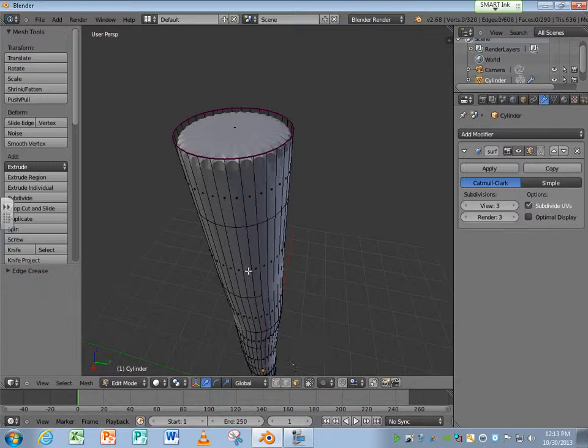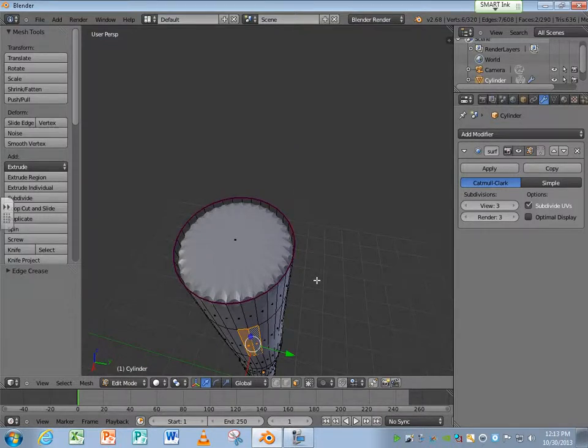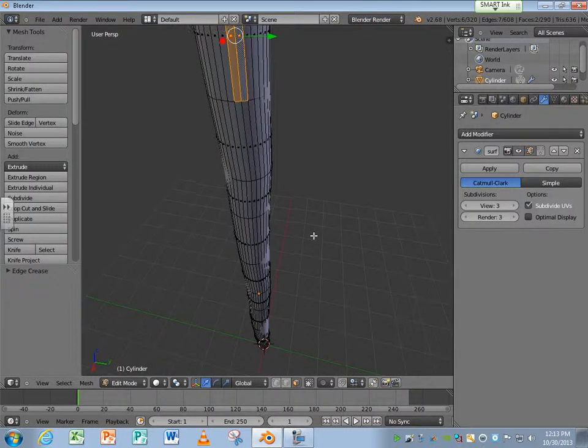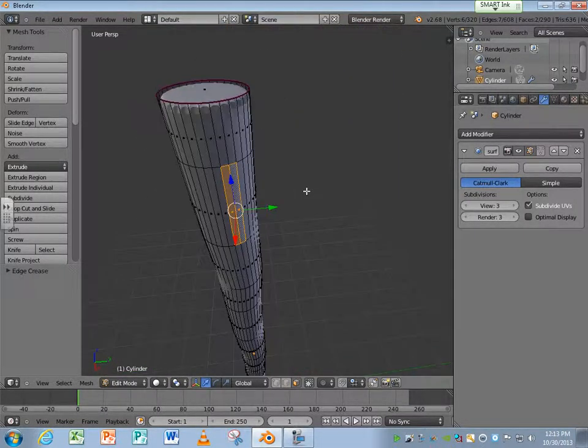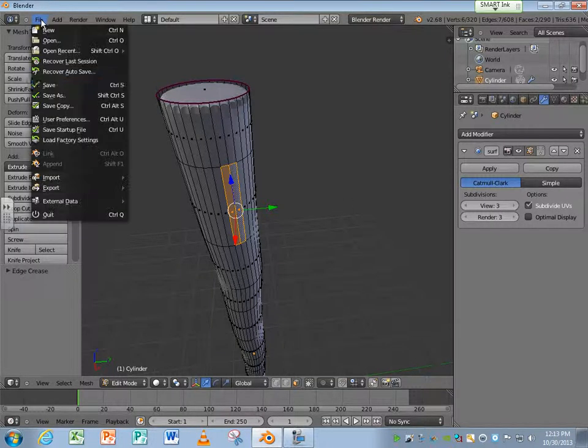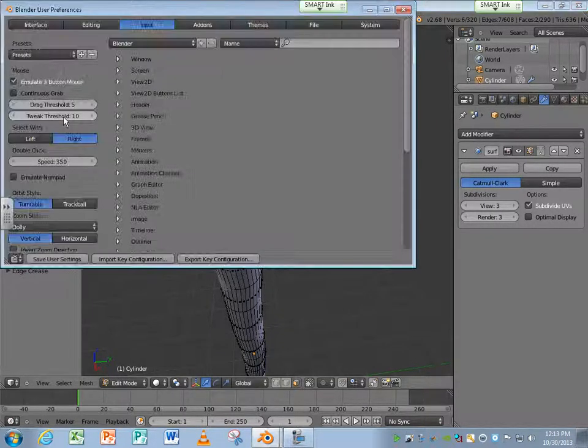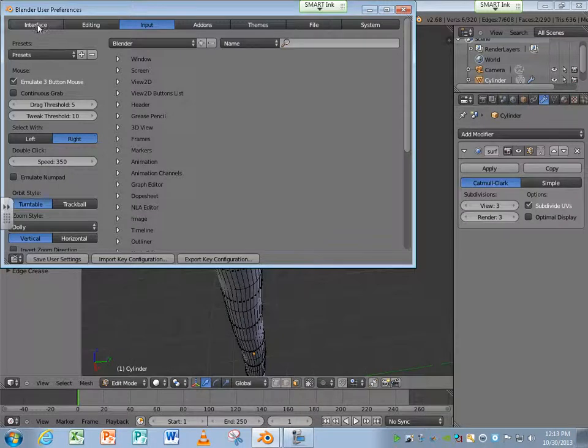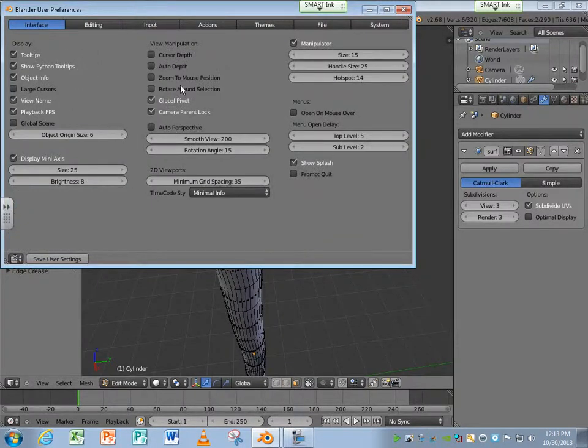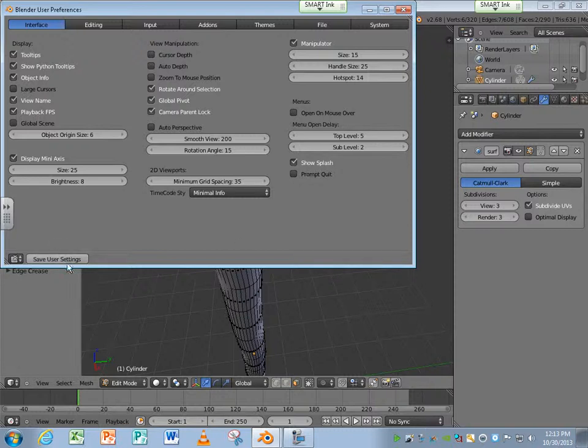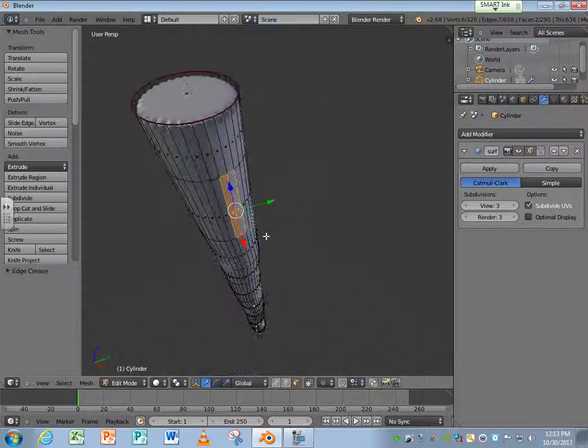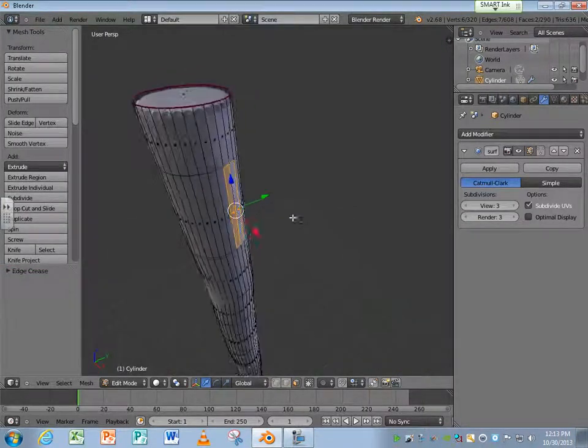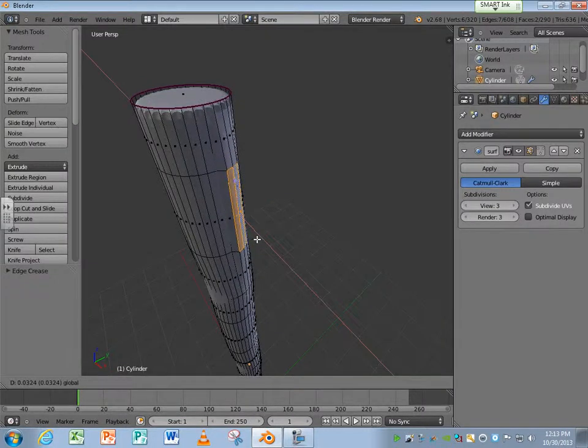Here's another neat thing that you can do. User preferences, Interface, rotate around selection. That's a very handy thing to have on. So now as I go through this, you'll see it's going to rotate around whatever I've got selected. That makes things a lot easier. So now I can just grab this and pull it out a little bit and create a bump.